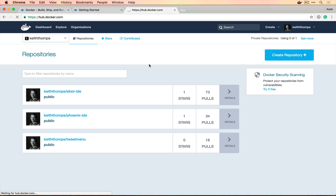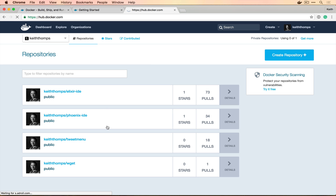Docker Hub isn't the fastest website, but there it is — successfully uploaded. We've gone from having Docker not installed, to installing it via Docker for Mac, downloading our first image, building our first container, creating our own custom image, building a container with it, and uploading it so others can share it. I hope you enjoyed this — I'd appreciate any feedback, and feel free to subscribe or like the video.